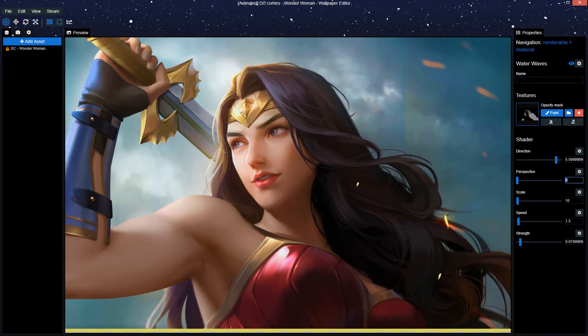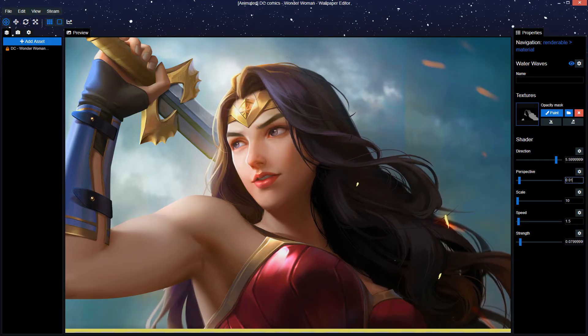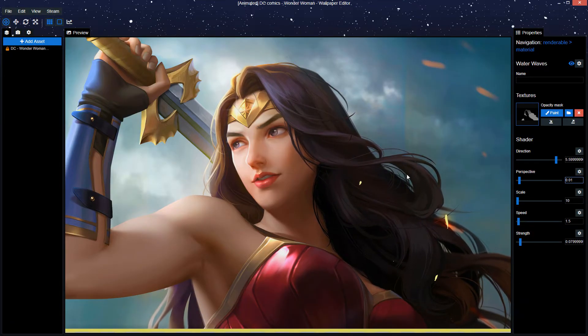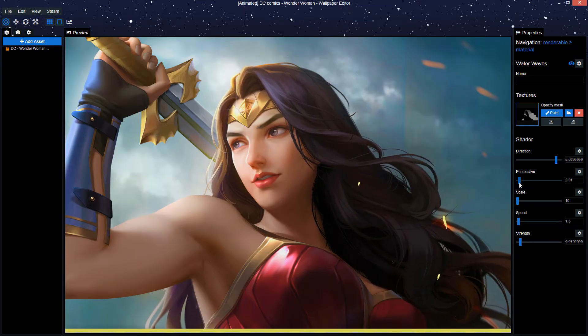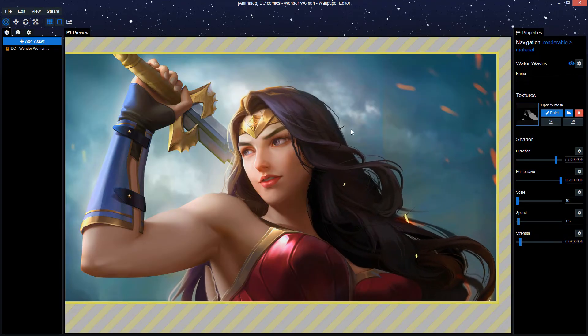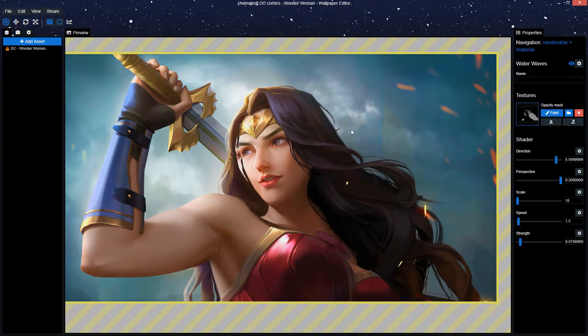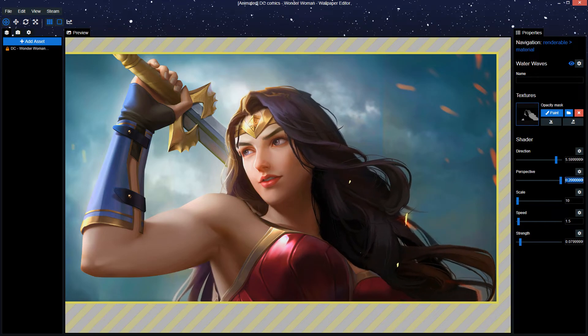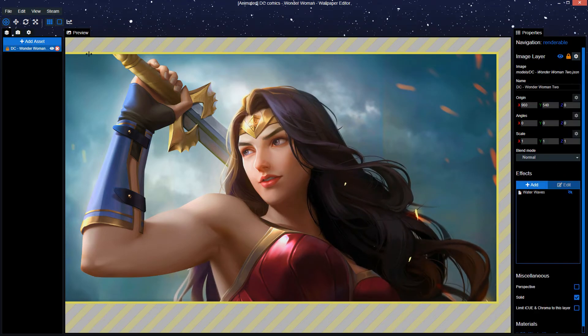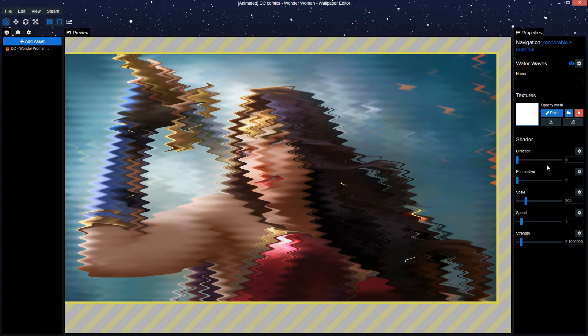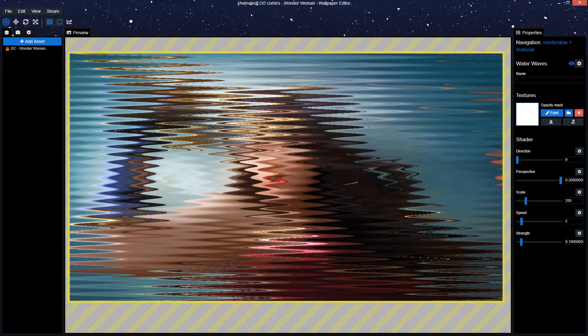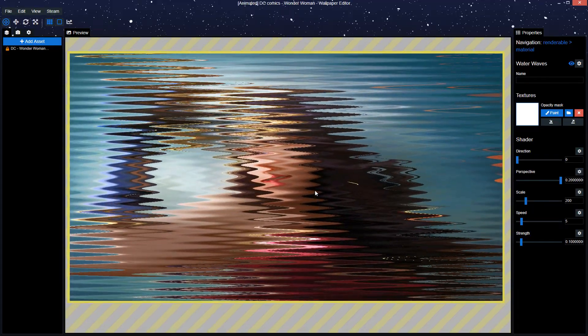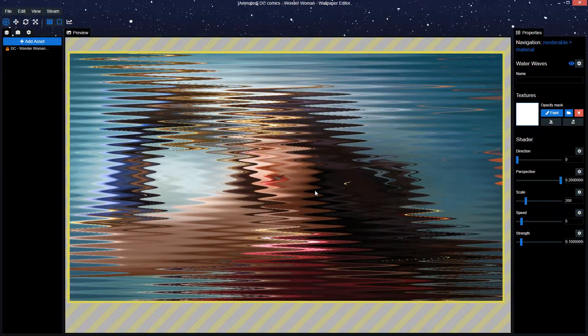So the reason why I haven't touched the perspective is simply because when you even put this to the lowest value, 0.01, you already have massive implications. Because what it does, if I just put it all the way up, you can quite clearly see it. The perspective basically draws the strength of the waves. To better put it visually, I'm just going to create a new waves effect and just increase the perspective. And boom, as you can see, it increases the width of the waves.